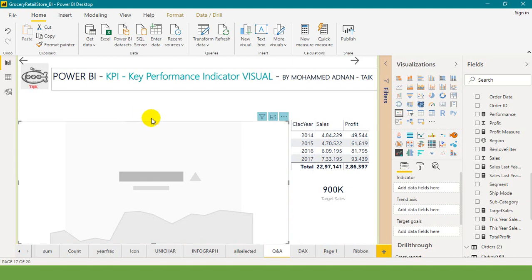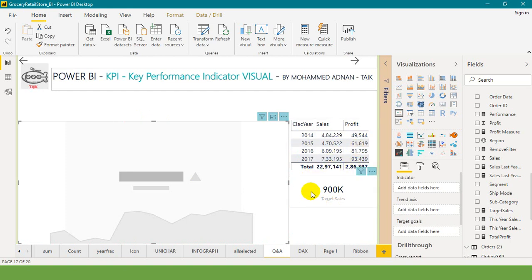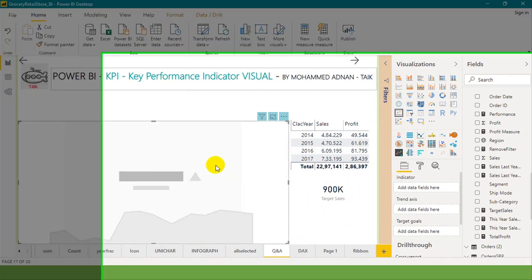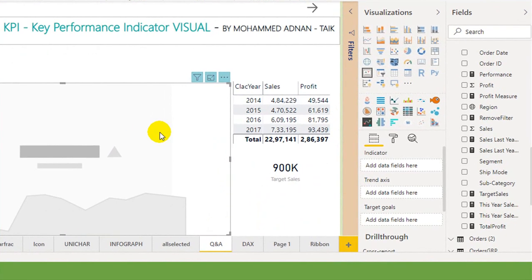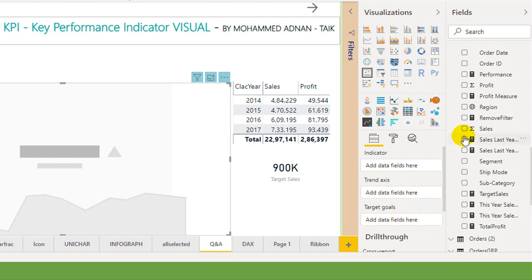There are two more objects here. There is a table and a card. The table shows the year, sales, and profit, and the target is 900k. In the KPI there are three parameters: indicator, trend axis, and goal.